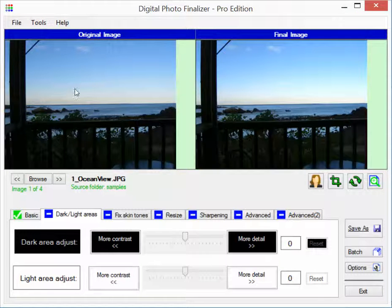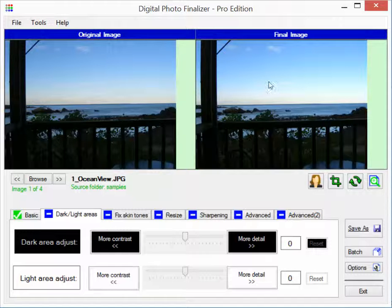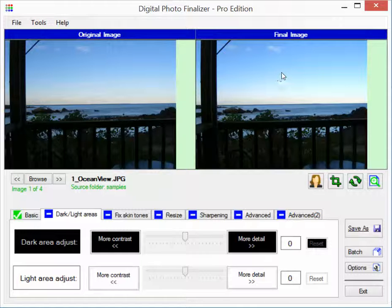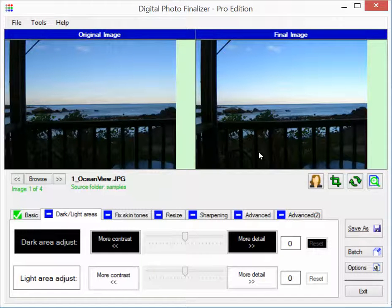Okay, in this first image this is a typical image where you would want to use the dark area adjustment. The overall image is fairly bright but in the foreground the camera has underexposed the image and it did that because the rest of the image is so bright. But you do want to see some details in the foreground here, some of the area of the porch and the bushes and so forth.